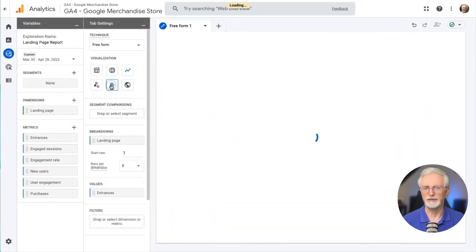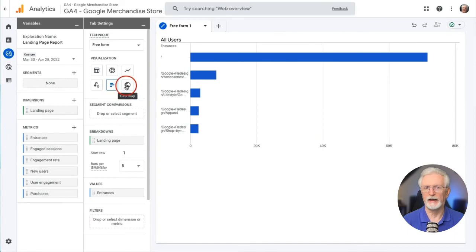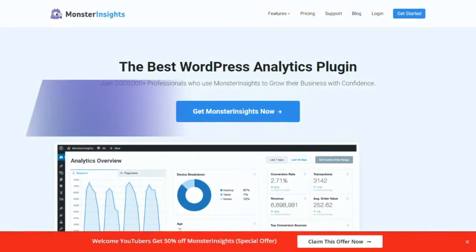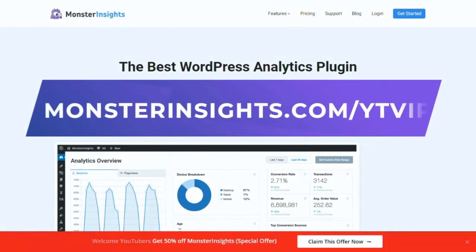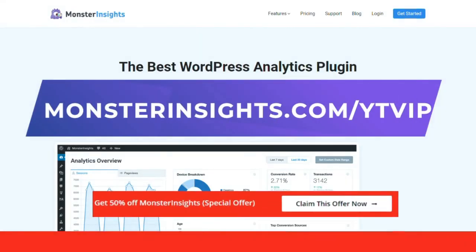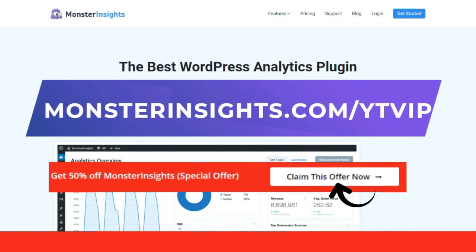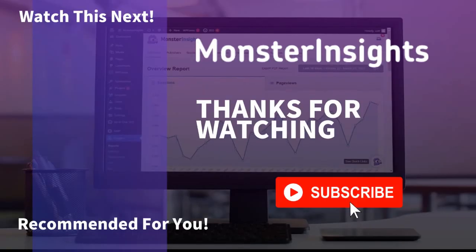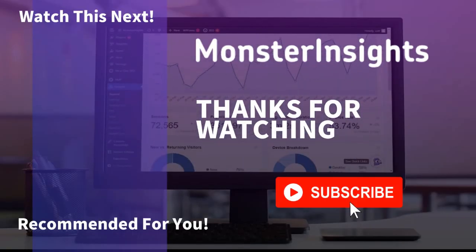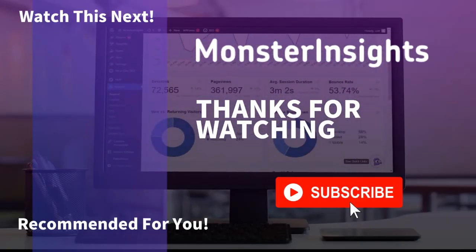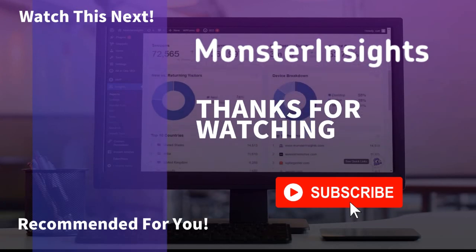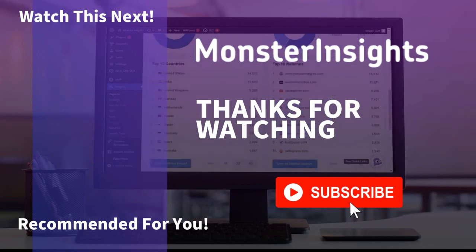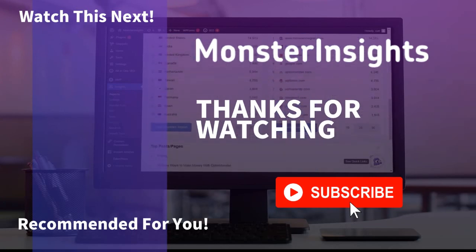And there you have it. In just a few steps, you've created a Google Analytics 4 custom report. Now with Monster Insights, you get the website stats that matter, see why over 3 million websites use us. If you're not already using Monster Insights, there's a discount link in the description. Thank you for watching, and don't forget to subscribe for more tutorials, explainers, and helpful content like this. We'll see you next time.